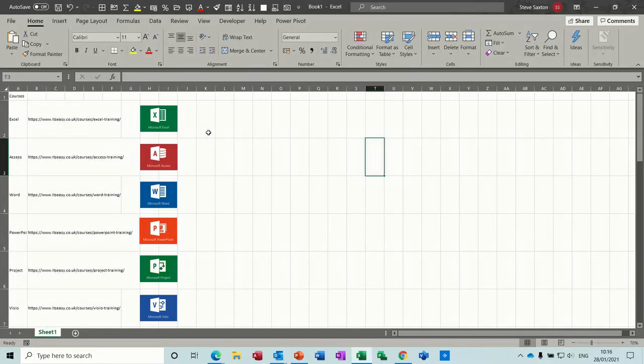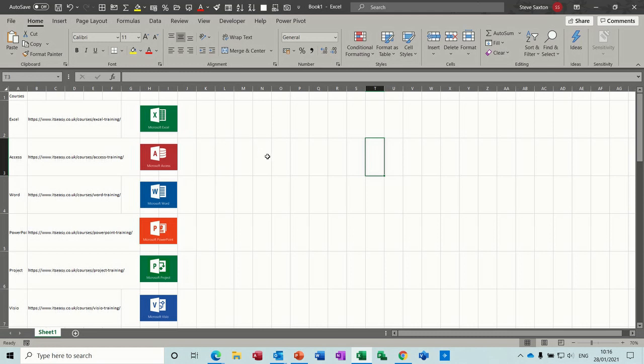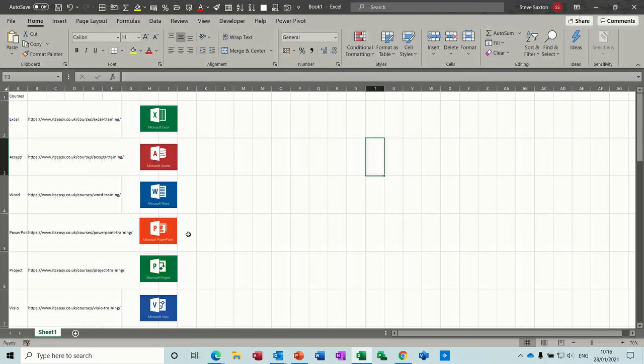Hi guys, welcome to this video on QR codes. What I want to show you in this video is how to create a QR code for products. You can see on the screen I have some products courses: Excel, Access, Word, PowerPoint, etc., and then hyperlinks to those courses on my website.